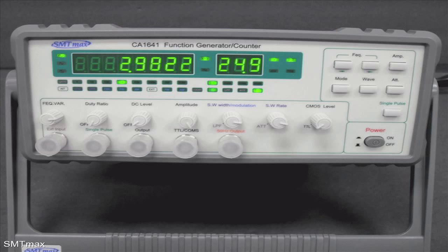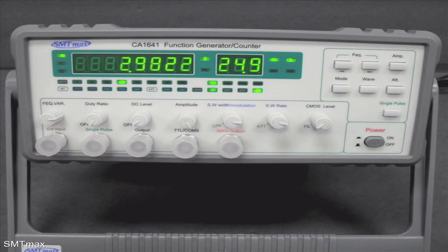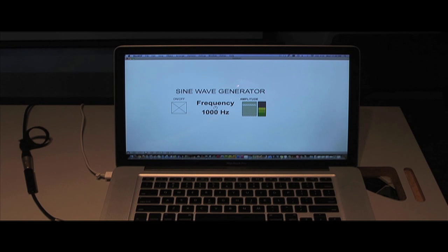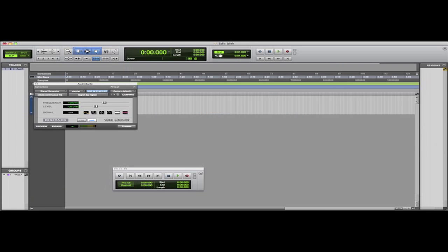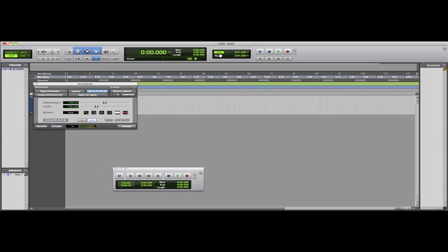The simplest way to measure the intensity of sound in a room is to use some kind of sine wave generator. We use a program called Max MSP to generate a sine wave, but Pro Tools and Logic also have signal generator or test oscillator plugins respectively that do the same thing.